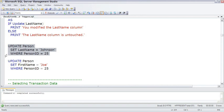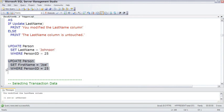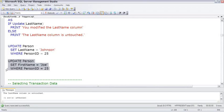So if we update person ID's last name, in the messages you get 'you updated the last name column.' If we only touch the first name, it goes ahead and prints out the expected 'last name column is untouched.'